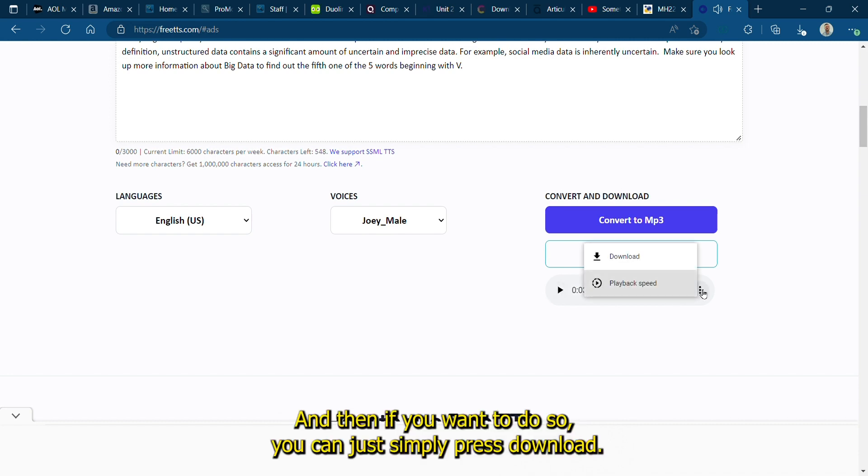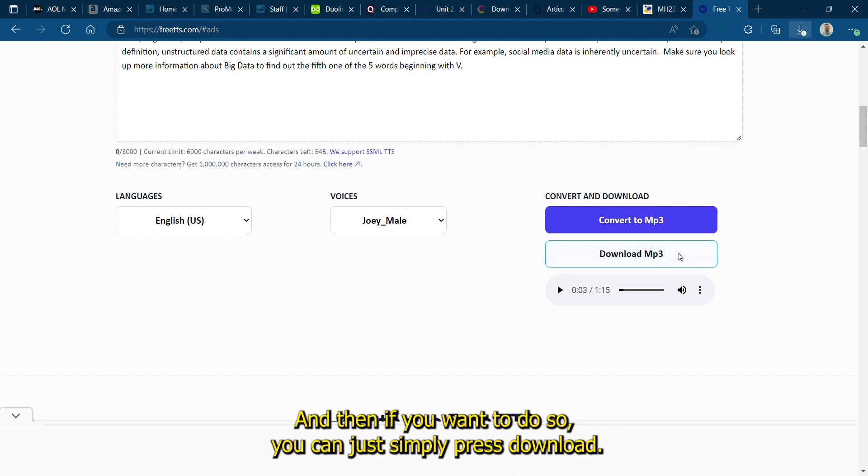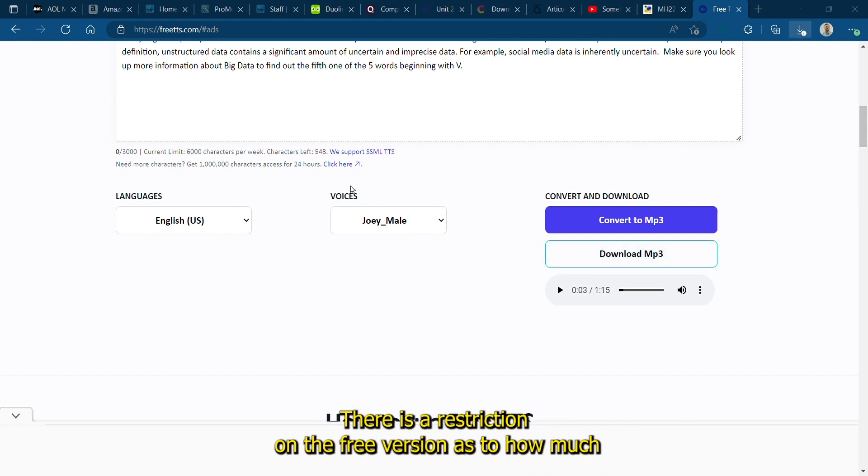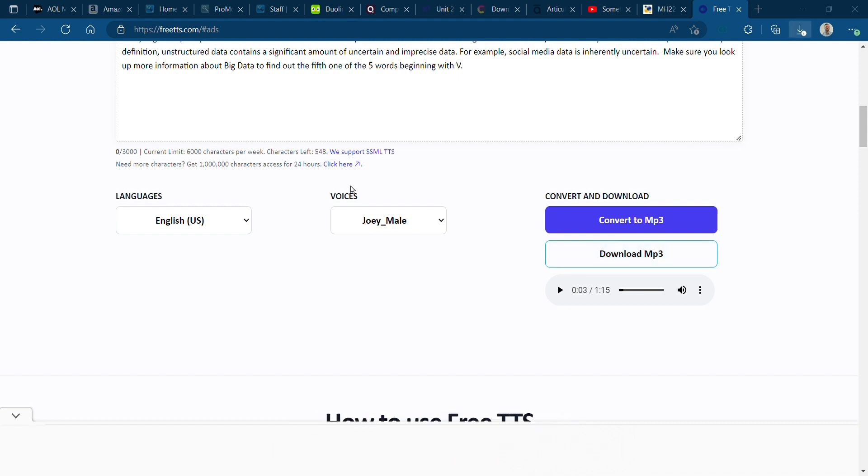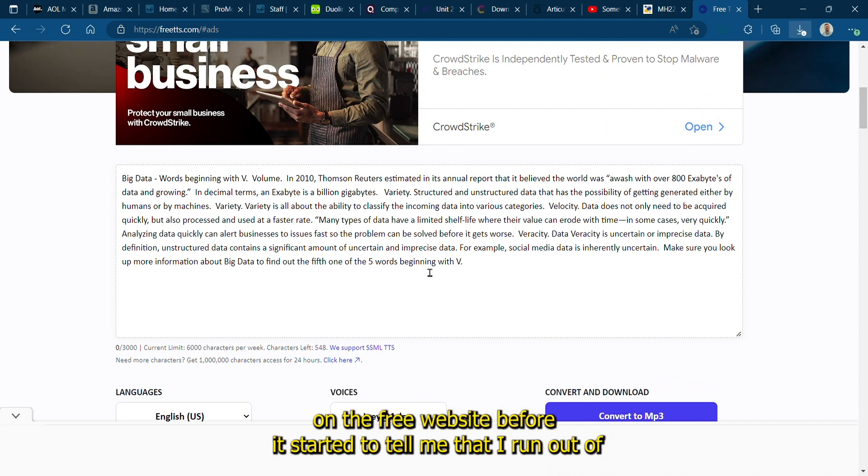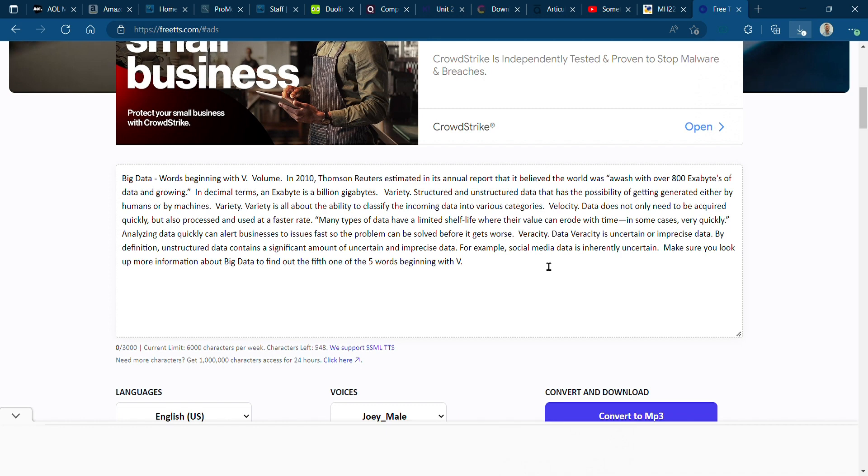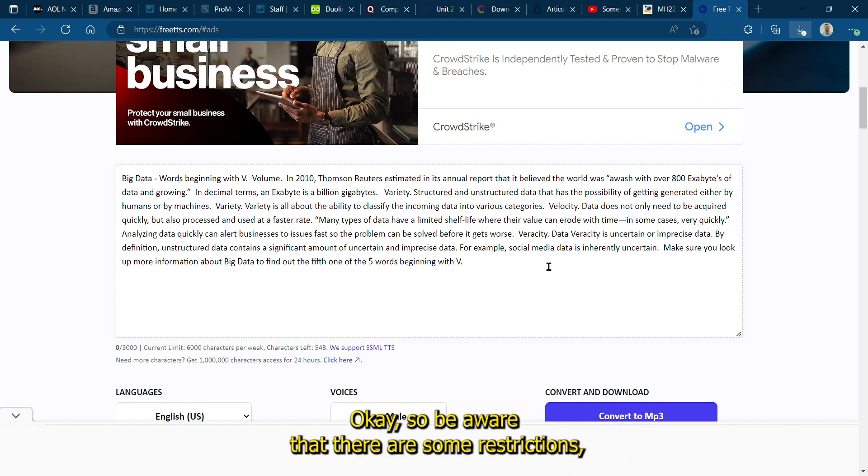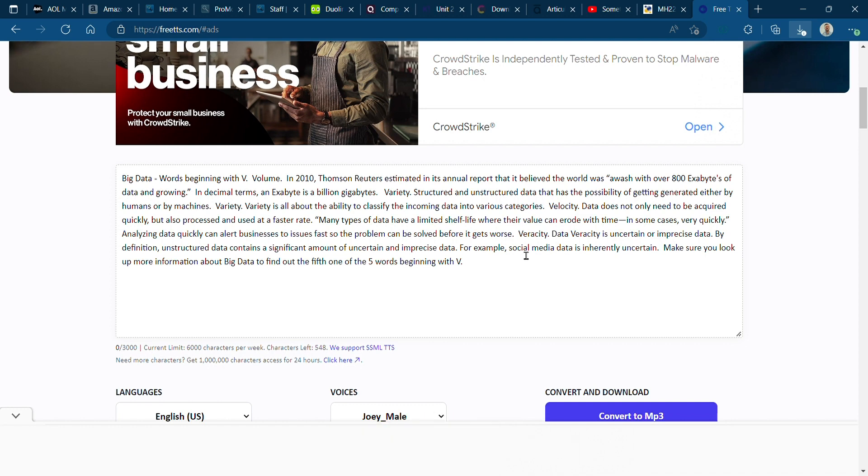If you want to do so you can just simply press download. There is a restriction on the free version as to how much you can do in a single day. I was able to do this three or four times on the free website before it started to tell me that I ran out of the ability to do anything for that day. Okay, so be aware that there are some restrictions as with all these things that are free.